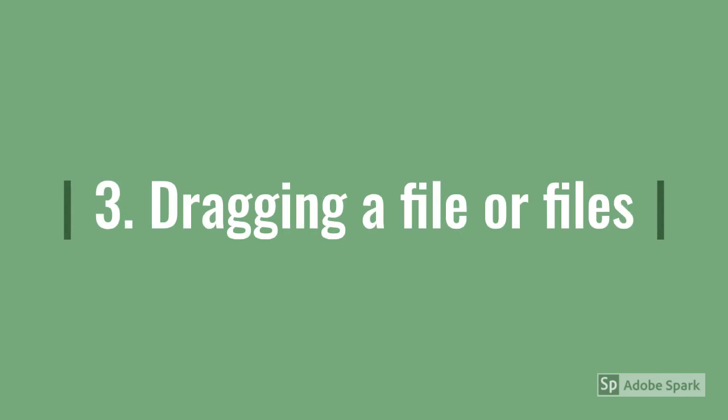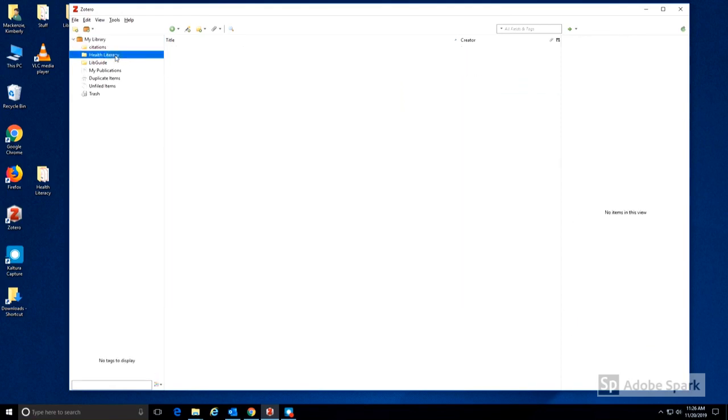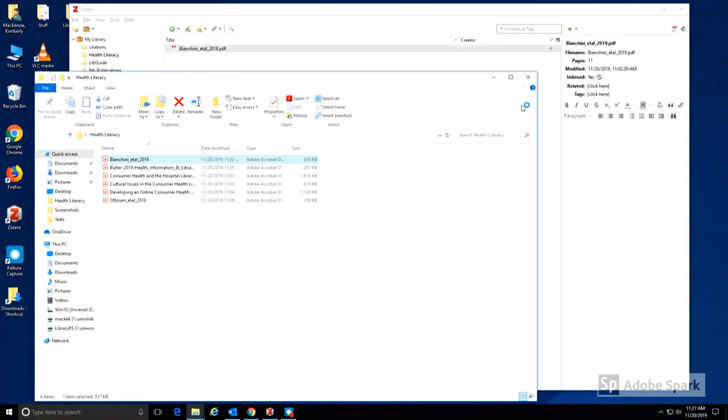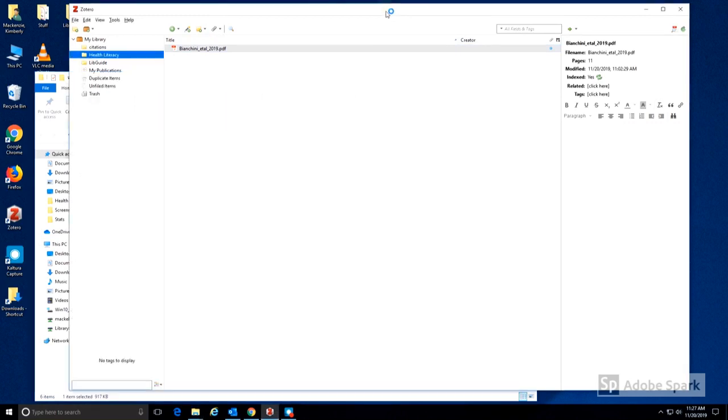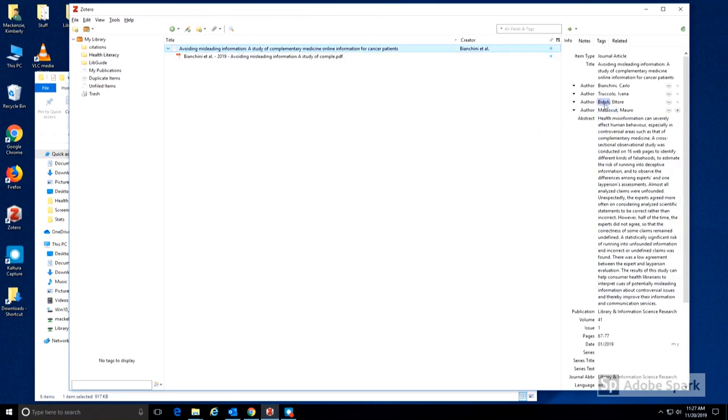You can drag files from your desktop into Zotero. Here I've created a collection folder that I'd like to add items from my desktop to. I can do that by dragging an individual PDF. Zotero will then automatically find the citation information as well as attach the PDF.